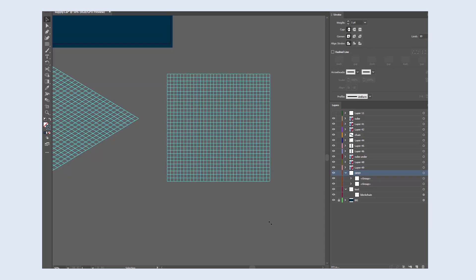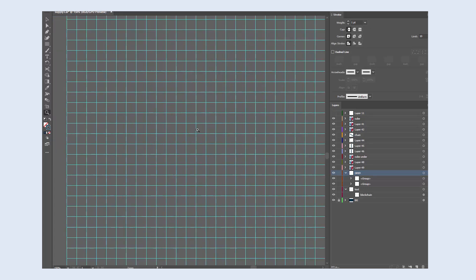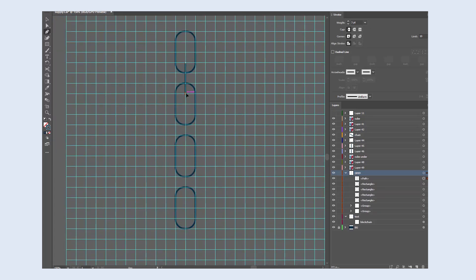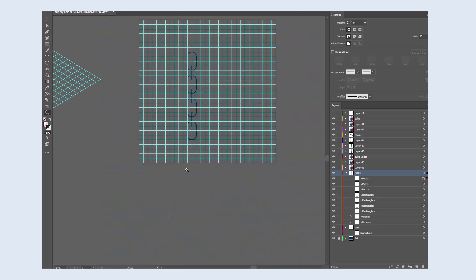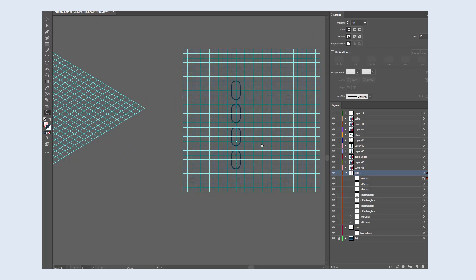The next group of elements are the chains. They basically consist of rectangles with rounded corners and a few short lines that connect them together. Very simple.